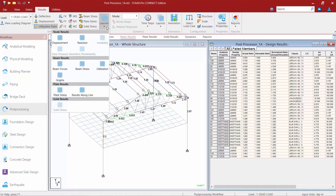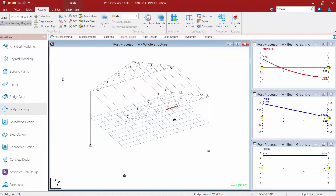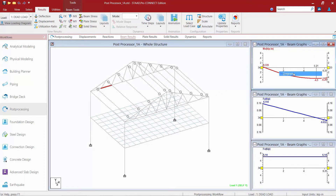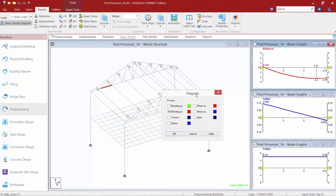Let's move on to the next section with our beam results, which is the Graphs section. The graphs will be displayed according to whichever member is currently selected on your screen. By default the beam graphs at the right of the screen will show your moment about your strong axis, your beam shear stress, and the axial load in the member. You can change any of these graphs just by right-clicking on that particular graph, selecting Diagrams, and then displaying a different piece of information.